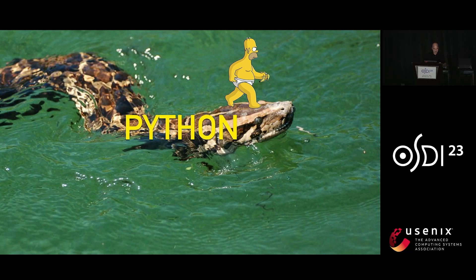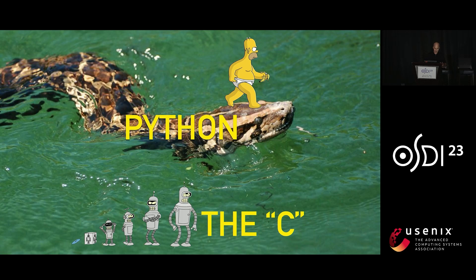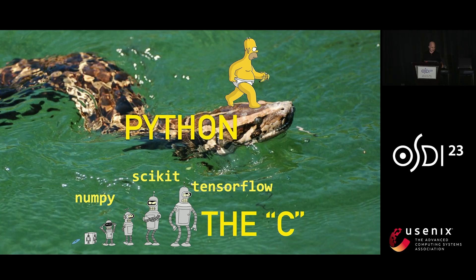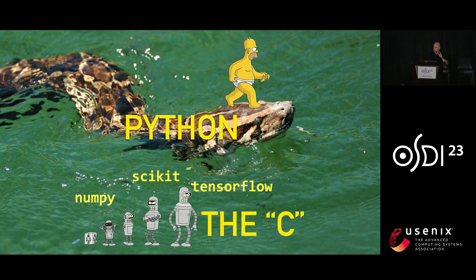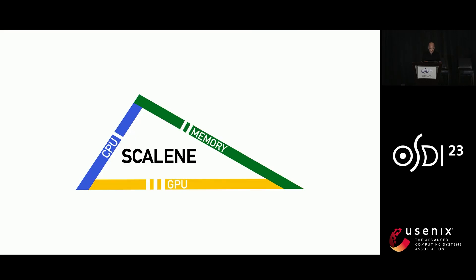What you really want to do is you want to take advantage of part of the reason why everybody programs in Python, which is because there's this vast array of libraries written in C. These include things like NumPy, Scikit, TensorFlow. These are highly optimized. If you spend your time when you're writing Python actually running that code, it'll perform very well. So that's really what our profiler, Scalene, helps you do.